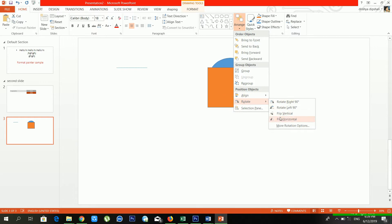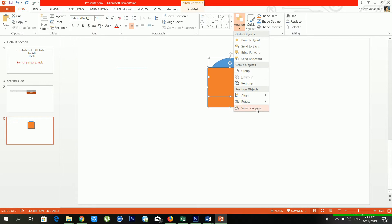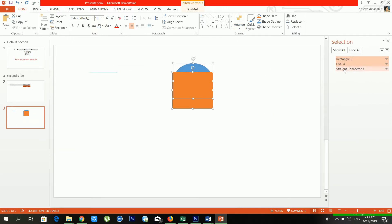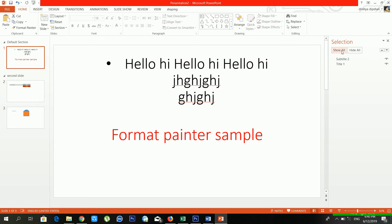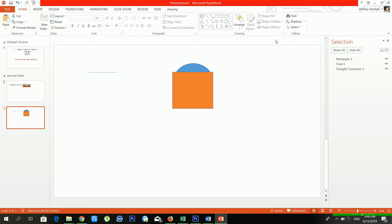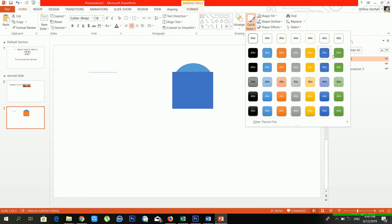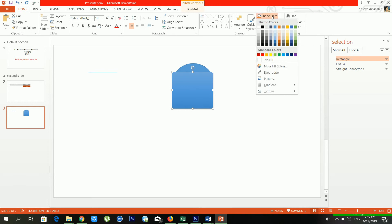From the Selection Pane you can see all the shapes available inside your slide. For example, slide 3 has three shapes, slide 2 has a diagram, and slide 1 has two shapes. From Quick Styles you can apply beautiful styles to your shapes. From Shape Fill you can give a color to your shape — there are lots of colors available.